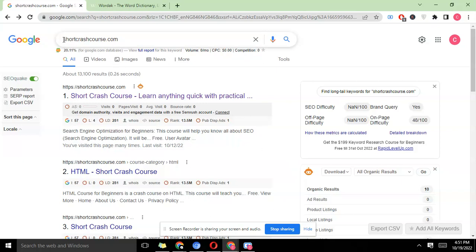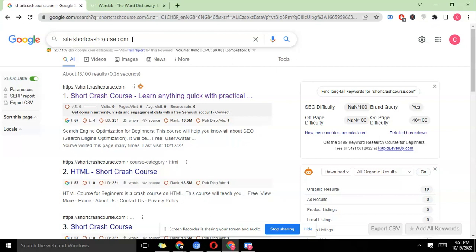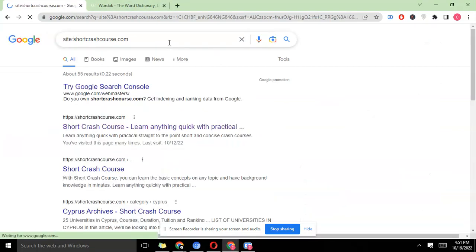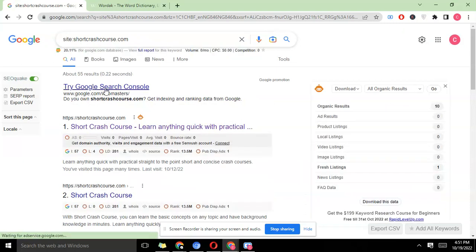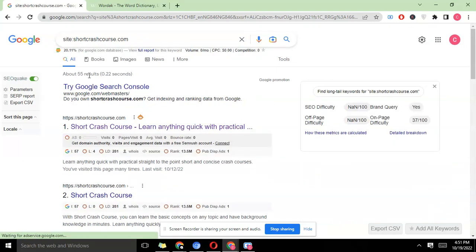Followed by the website URL, just like this without www or http, then you press enter. I'm doing this for short crash course and you can see it has about 55 pages indexed.